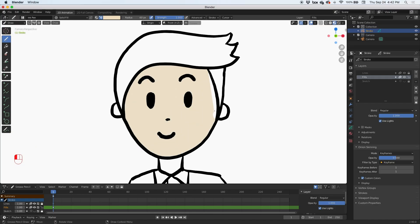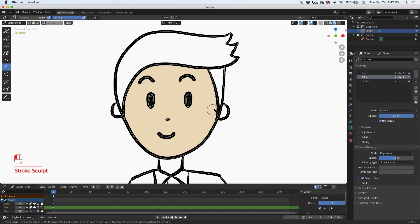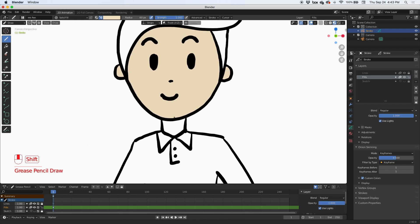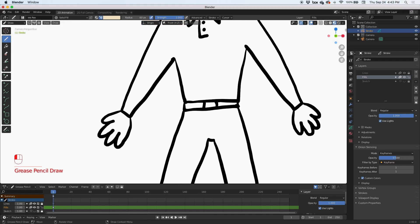The cool thing is that if you mess up — for example, if the fill goes outside the line — you can fix it using sculpt mode with the push brush to push it back into place. If you ever need to adjust your fill, use the sculpt brush. You don't have to be super accurate. Go back to draw mode and fill in the ears and the neck — you can always adjust the fill with the sculpt tool.